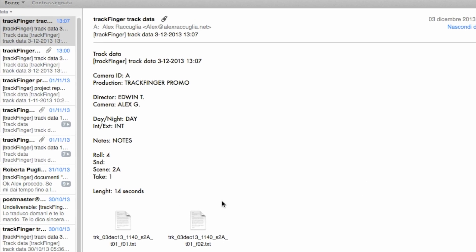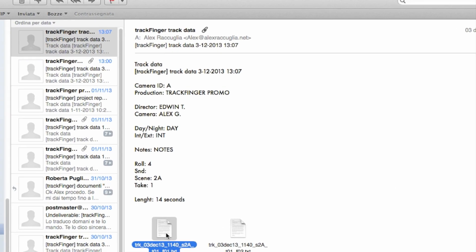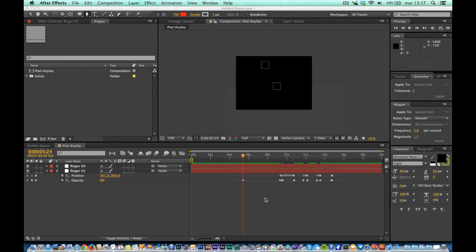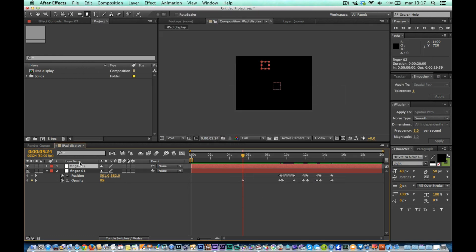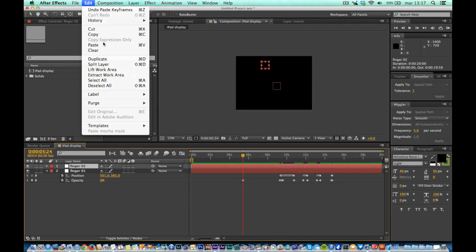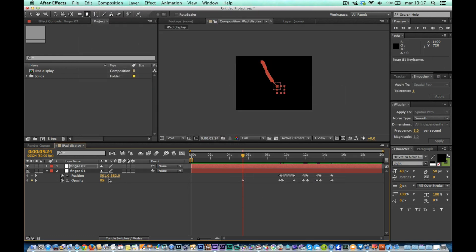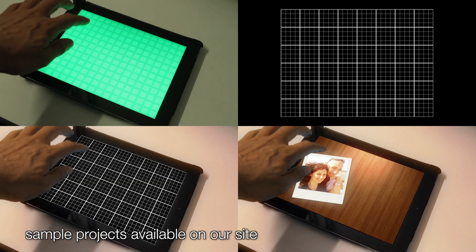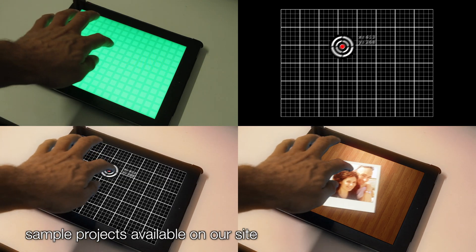TrackFinger will send you an email with attached text files containing the tracking data. Animations will perfectly match fingers position and timing.